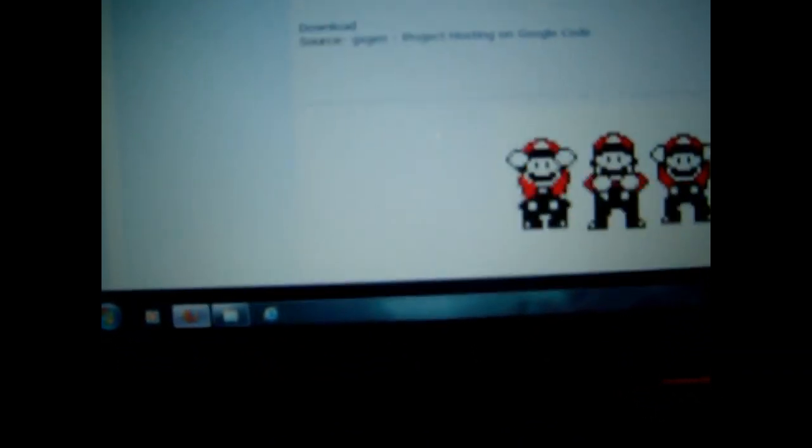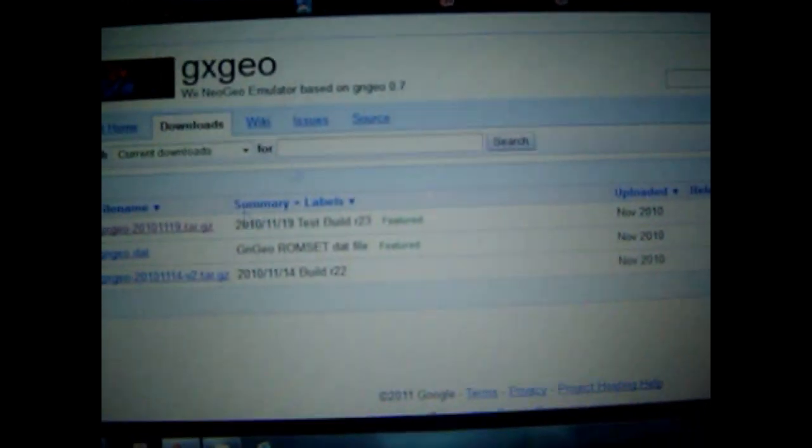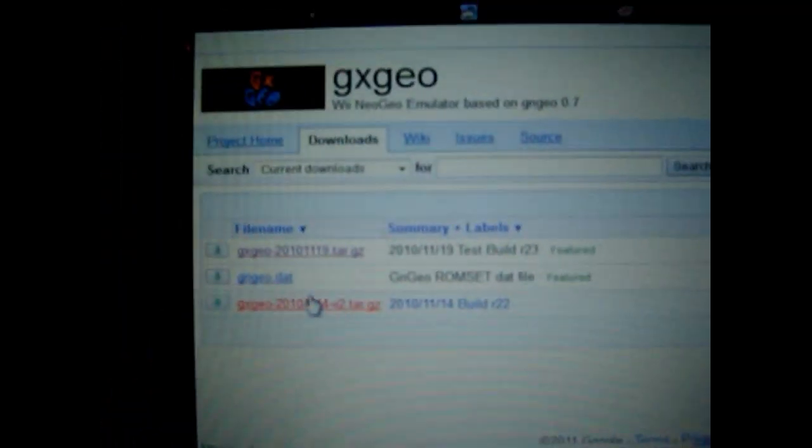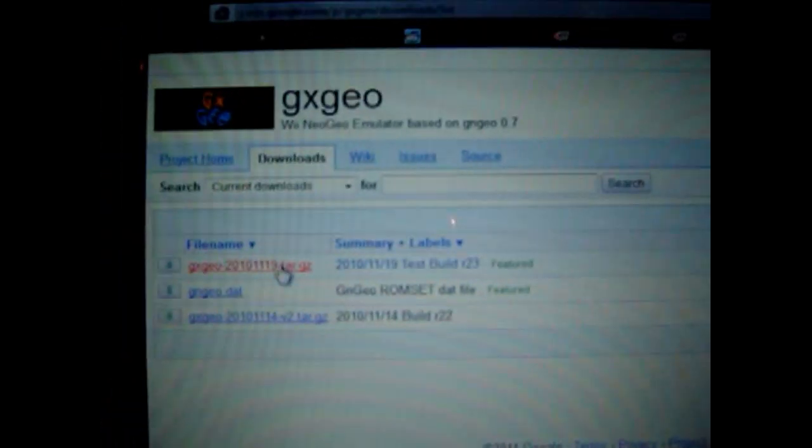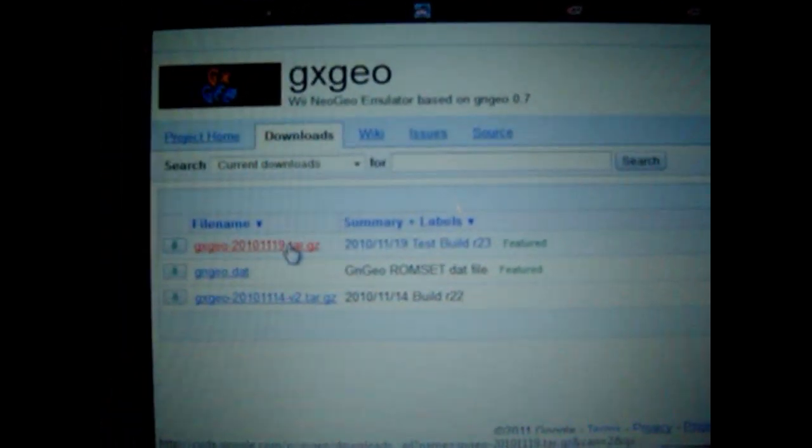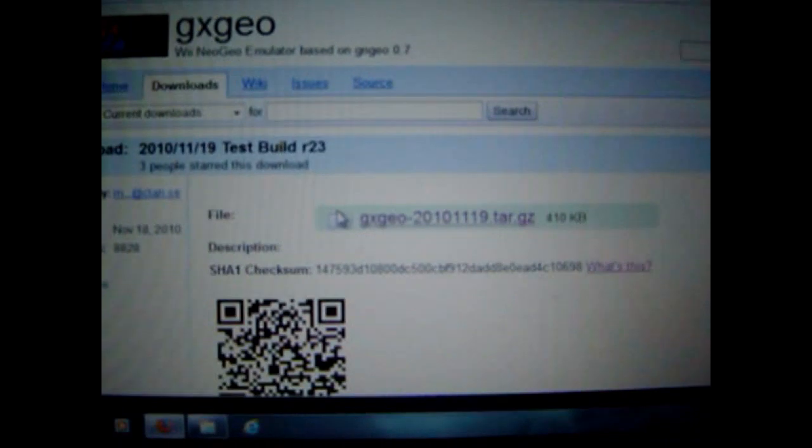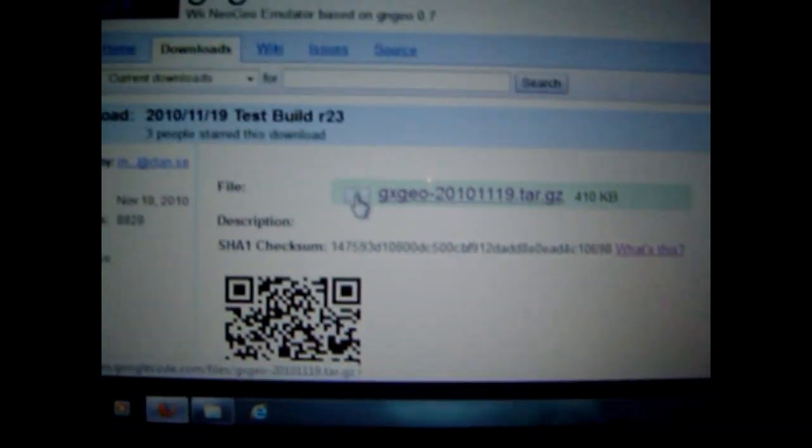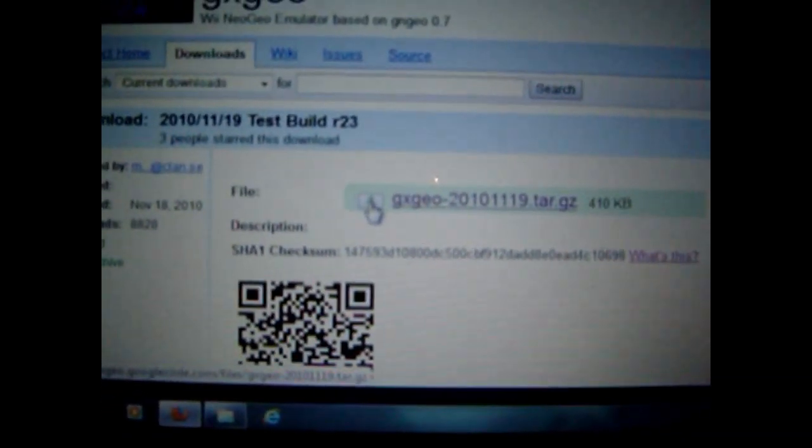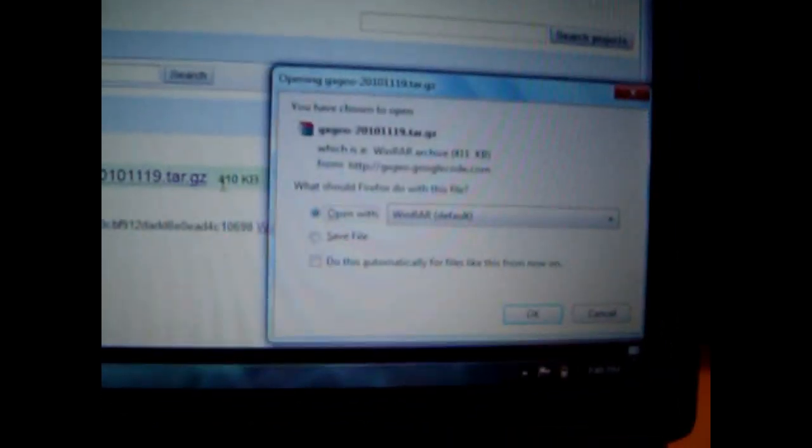We're going to go down and click download. I'm going to click the first one, click the green down arrow, and open.